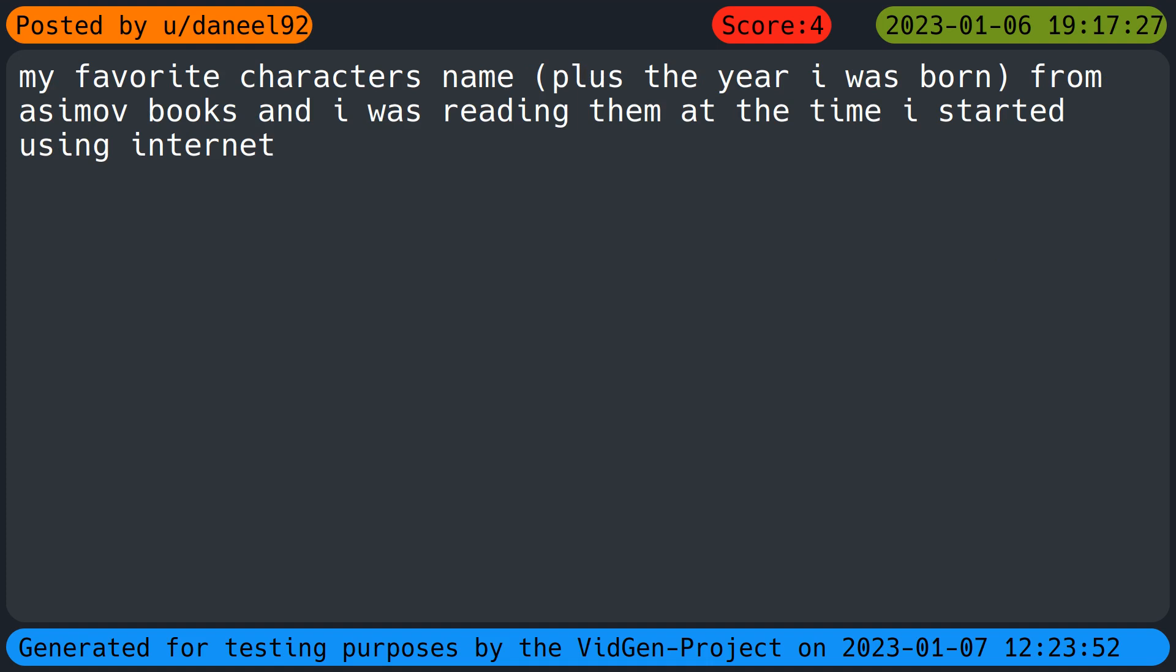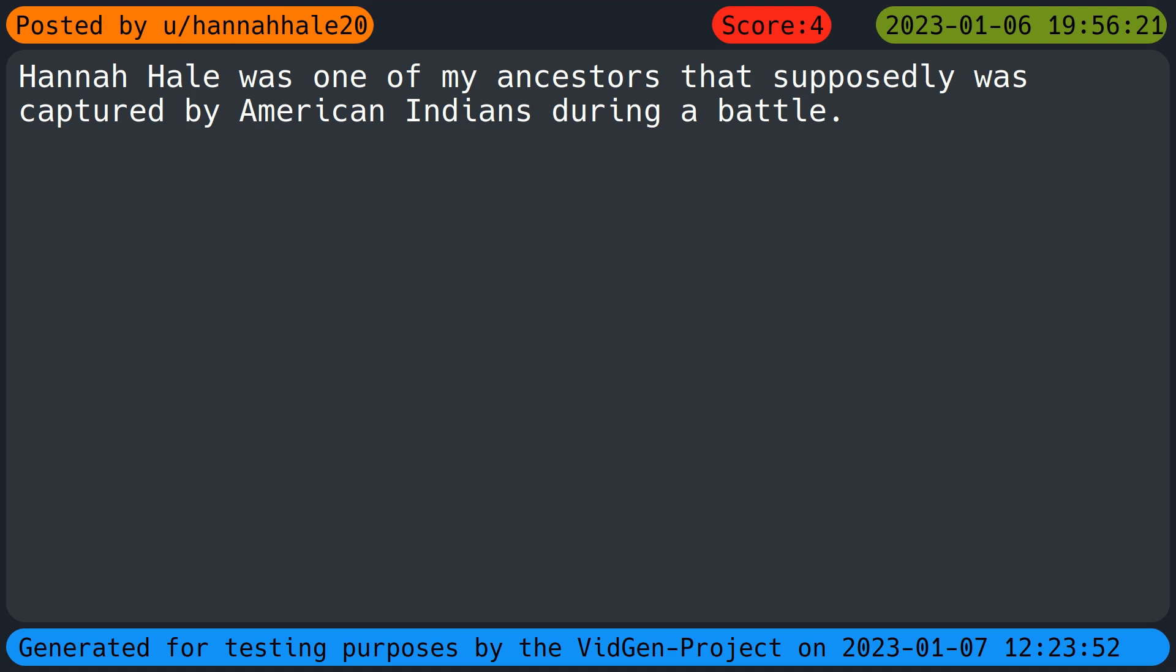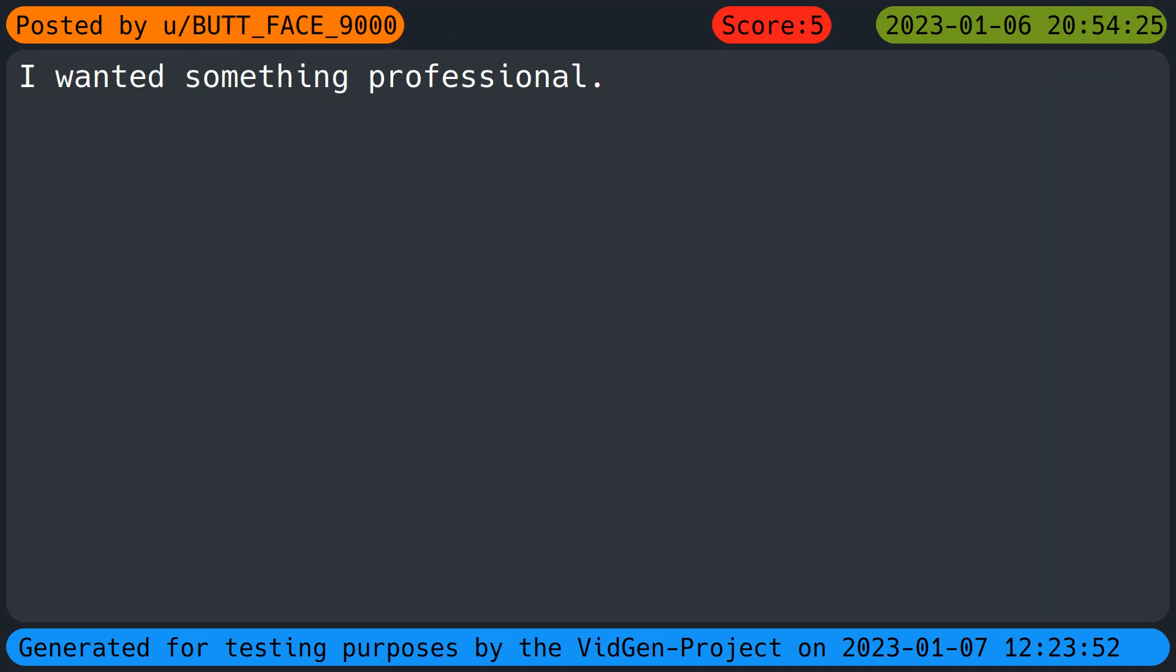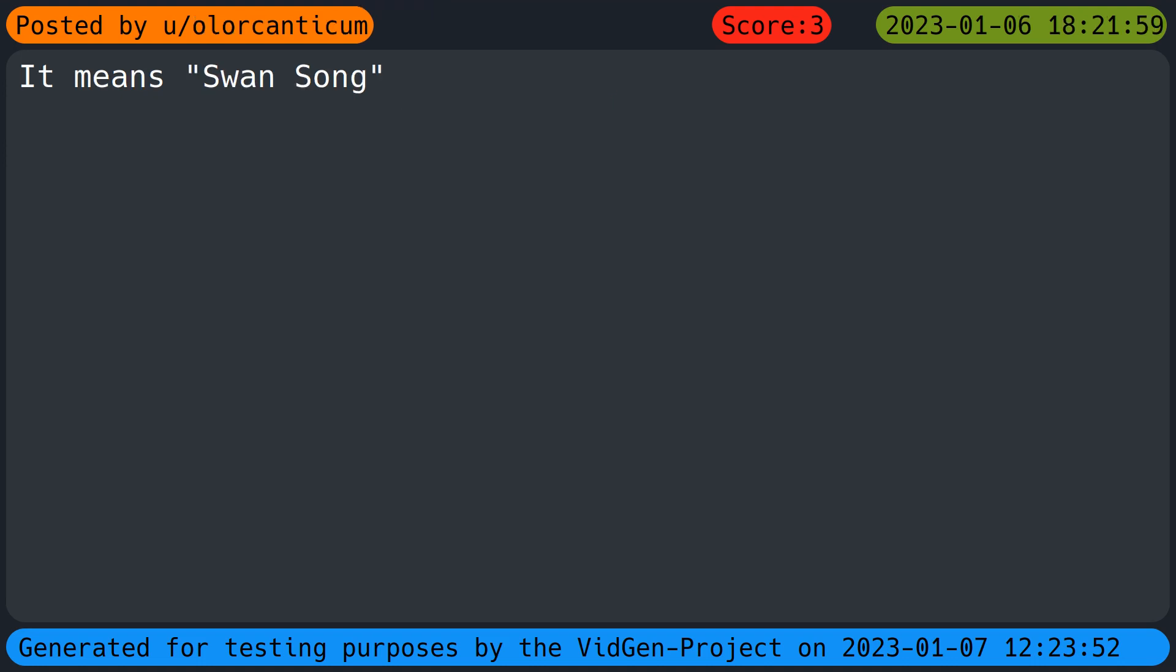My favorite character's name plus the year I was born from Asimov books and I was reading them at the time I started using internet. There was a boy who I hated. He used to call me Diamond because of my actual name which means gemstone and it got popular real quick. Hannah Hale was one of my ancestors that supposedly was captured by American Indians during a battle. That one joke: you want to know why graveyards have gates on them, because people are dying to get in. I wanted something professional. I enjoy making clever rhymes and find myself bored at times so I made up a name that perfectly aligns. It means one song.